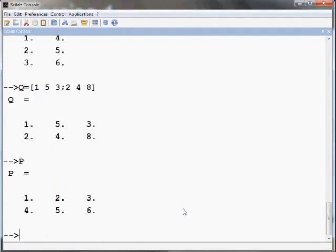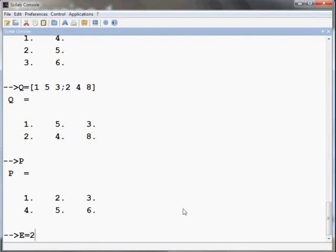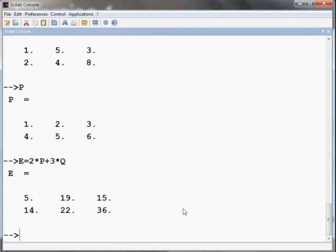Let us also recall P once more. We can carry out calculations involving P and Q just as we do in mathematics. For example, let us calculate E equals 2 times P plus 3 times Q and press enter. You may want to verify whether these calculations are correct.